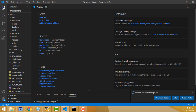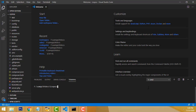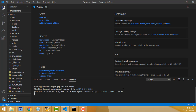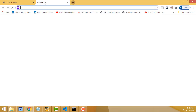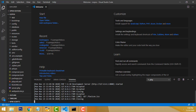Go to the Terminal > New Terminal. Here we have to run the PHP server. Type php artisan serve and click on this. It is running successfully. Copy the URL, go to your browser, paste it, and press Enter. Your Laravel app is now running successfully.